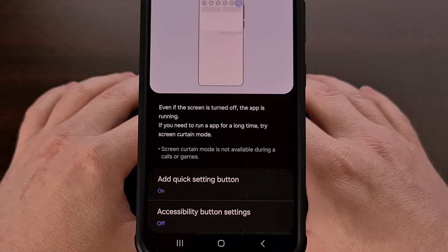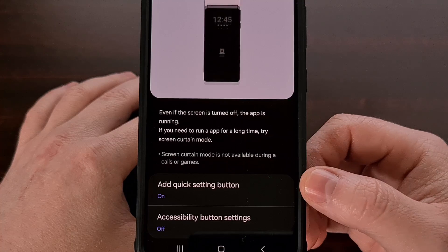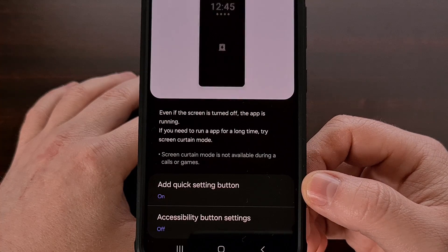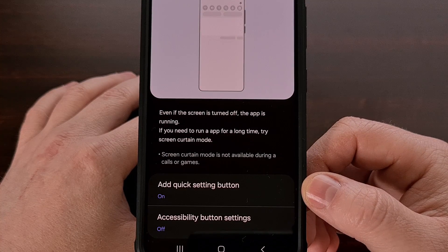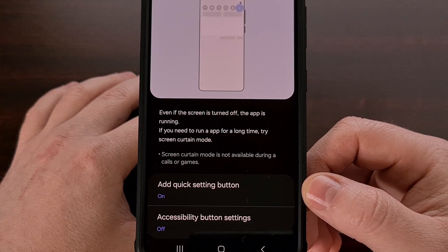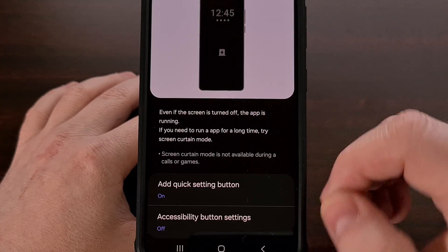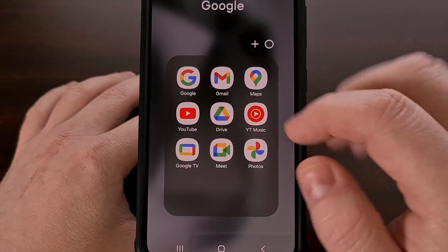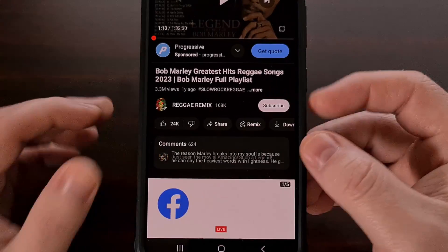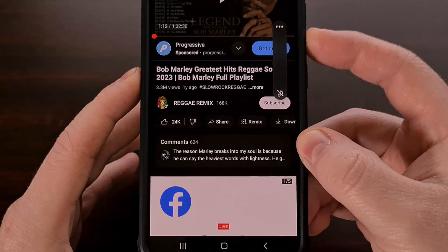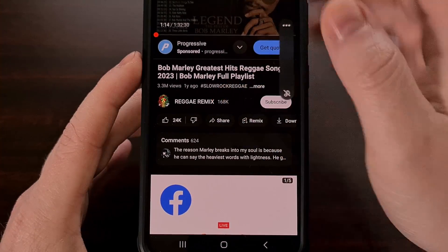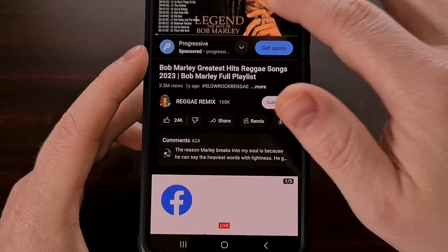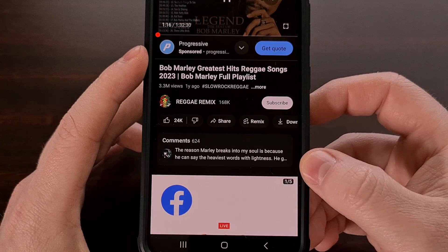I don't feel that I need that, so I have just enabled the Quick Settings button. When you're ready, we're just going to go ahead and load up YouTube. I'm going to turn the volume down, and we're going to begin playing the video.